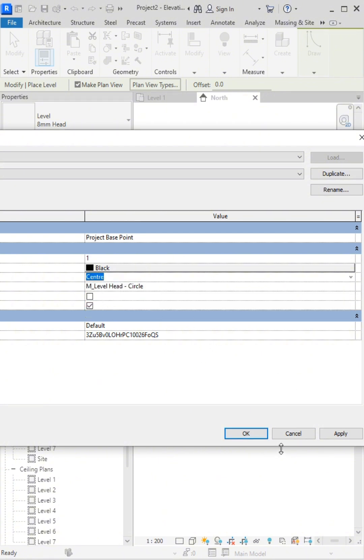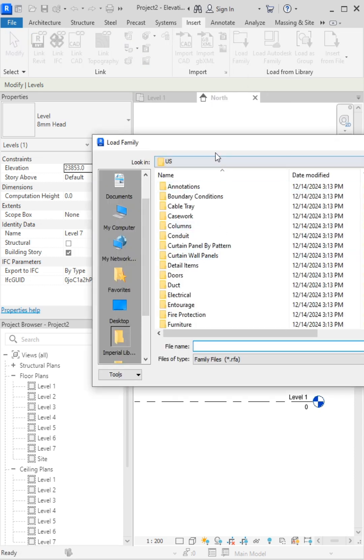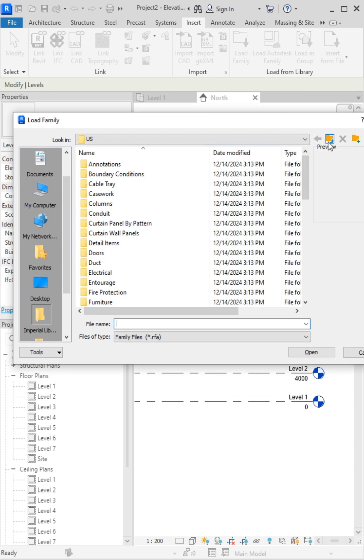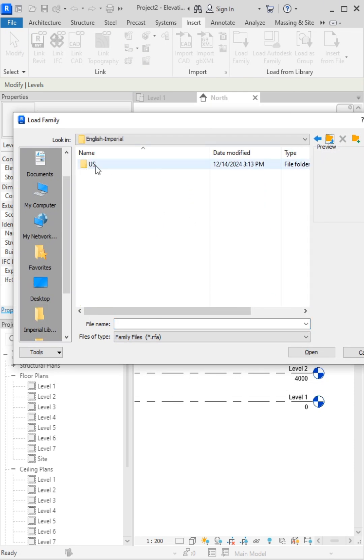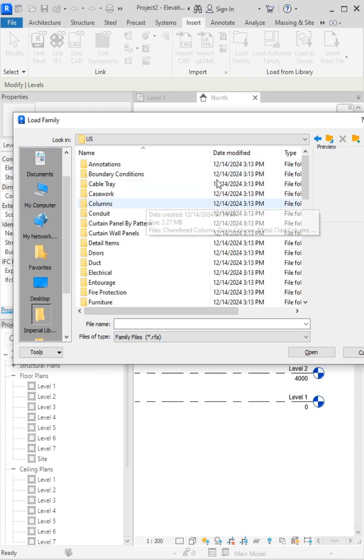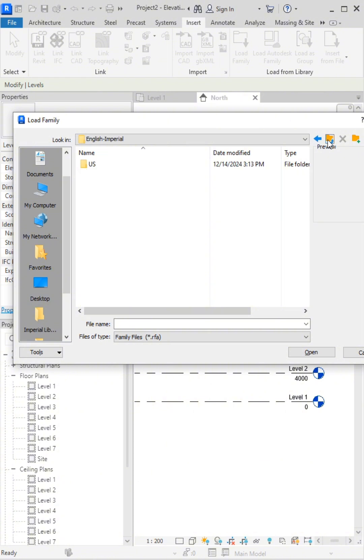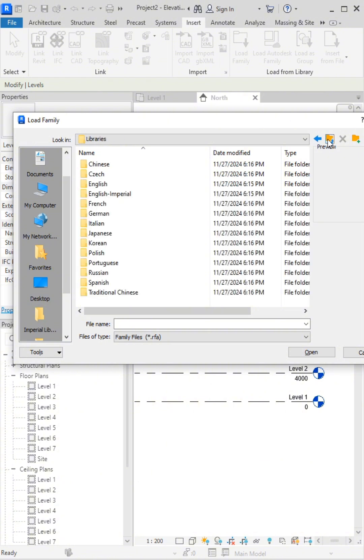Let's try to change it. First, select the level. Then, from the upper menu, go to Insert and click Load Family.